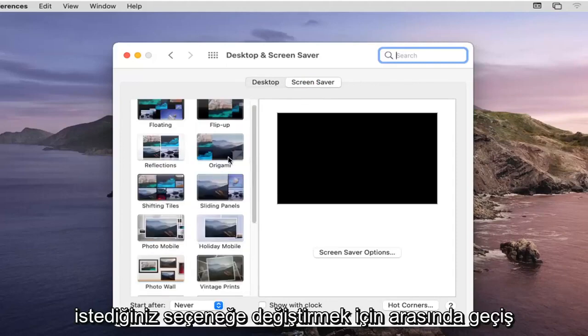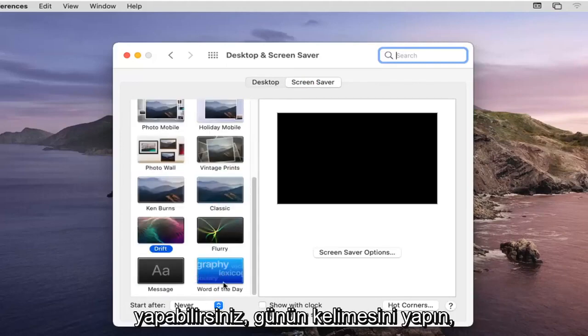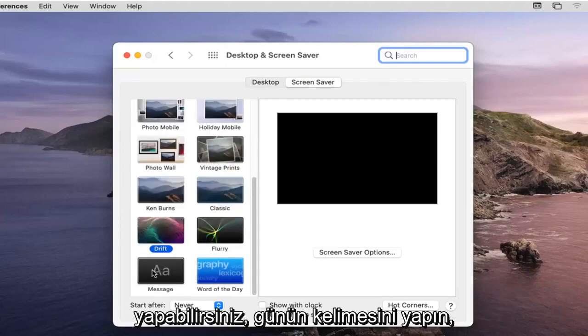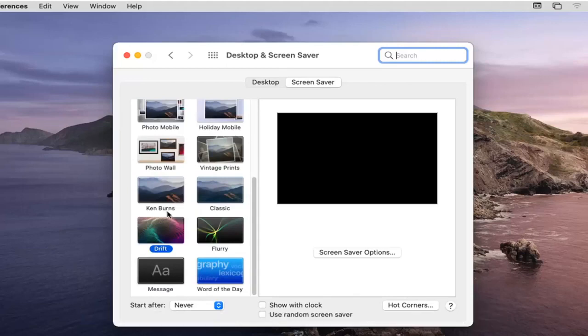To change it to whatever option you like, you do word of the day, if you had a specific message you could change it as well.